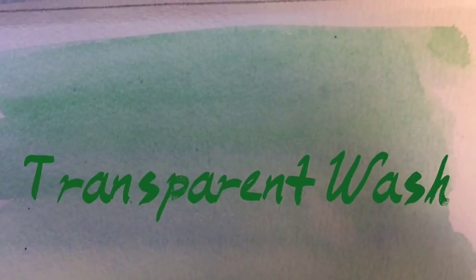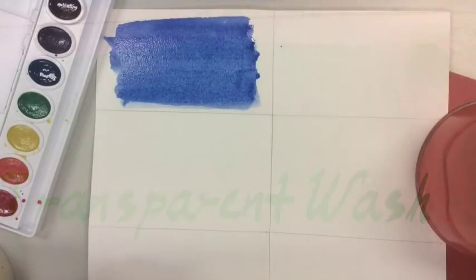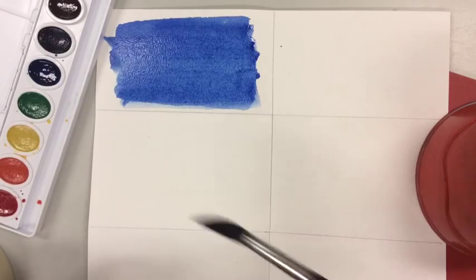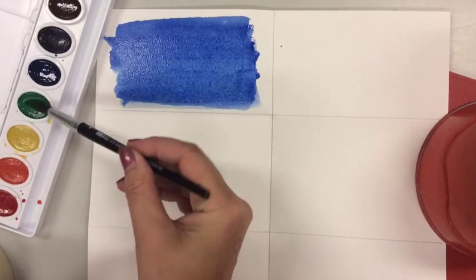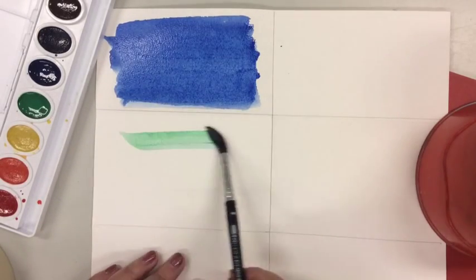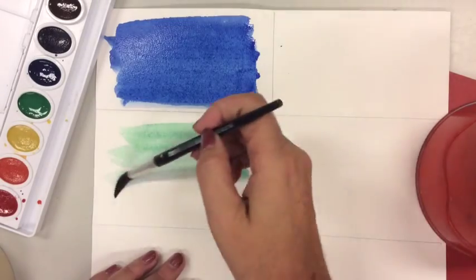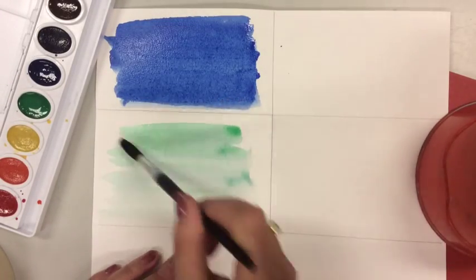A transparent wash is very similar to an opaque wash except that this time you're going to have more water on your brush than you have paint, so that when you paint it onto the surface of the paper it's going to be clear or see-through. That's what makes it transparent.